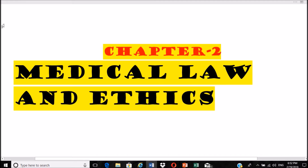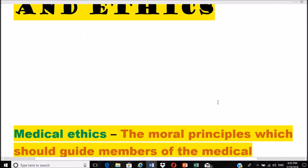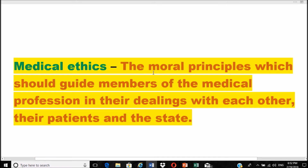Today's topic is Medical Law and Ethics. First of all, what are medical ethics? These are moral principles which should guide members of the medical profession in their dealings with each other, their patients, and the state itself.